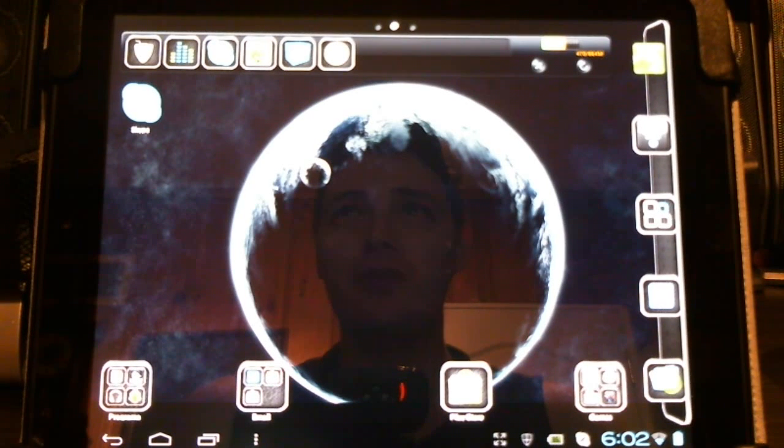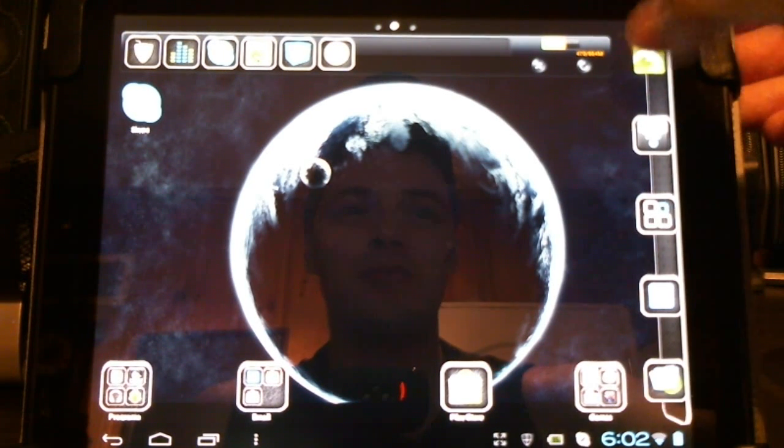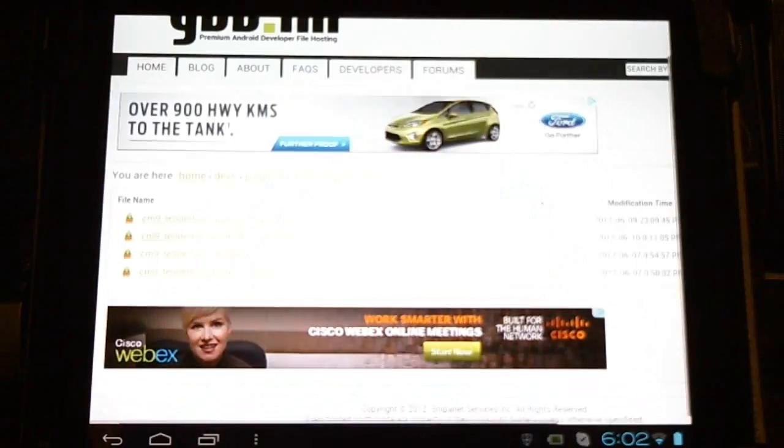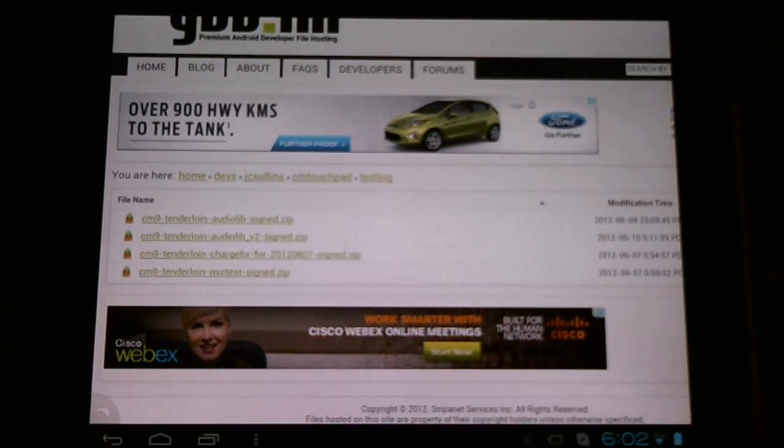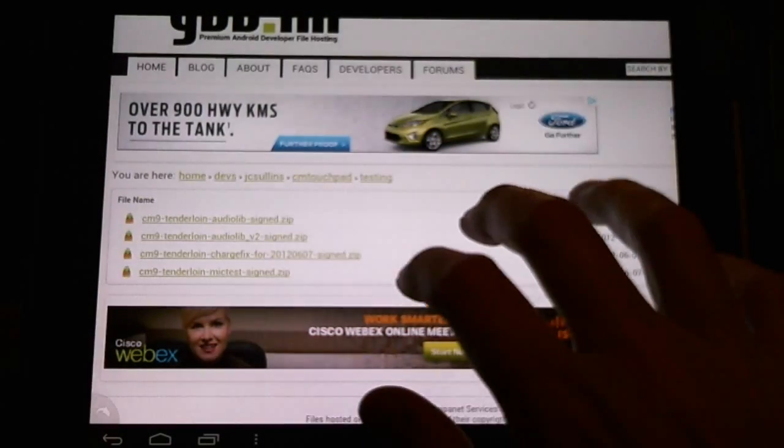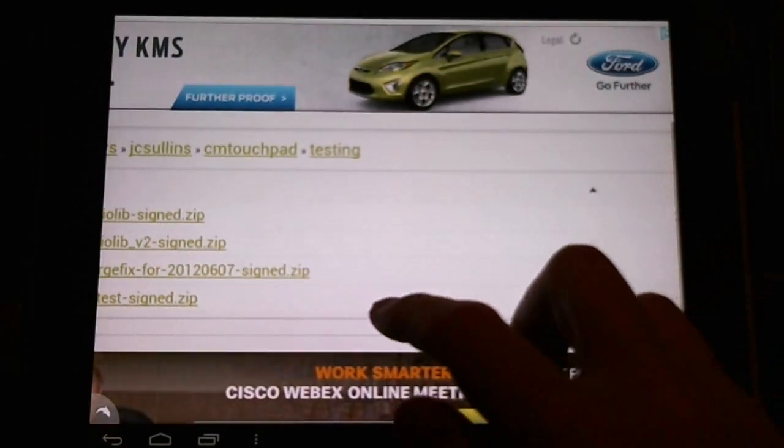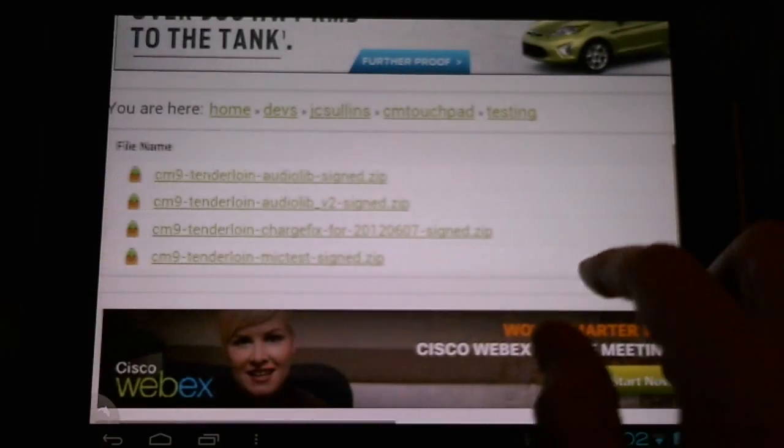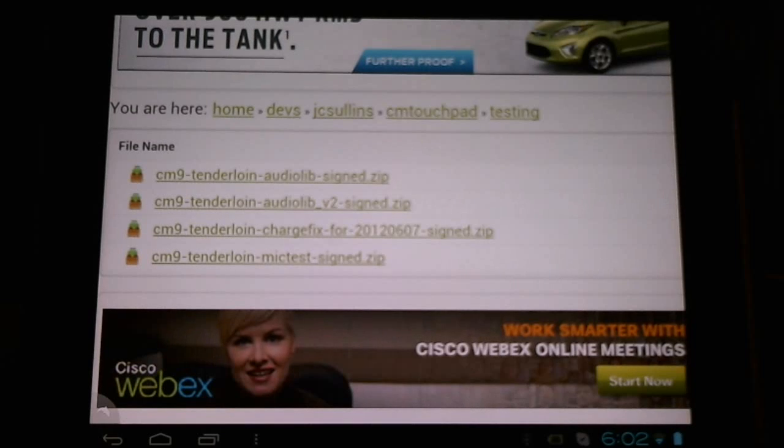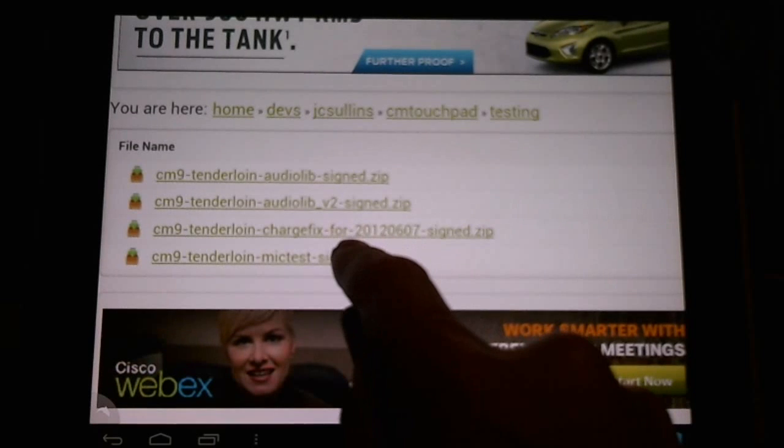Hello CyanogenMod users, good news. JC Sullins has been hard at work again, this time with a new microphone driver for CyanogenMod 9 and the HP touchpad.